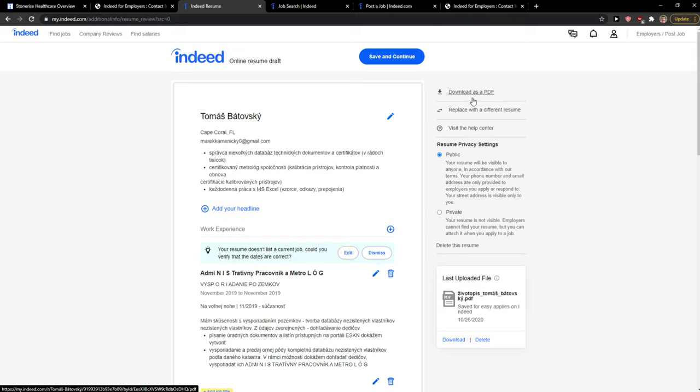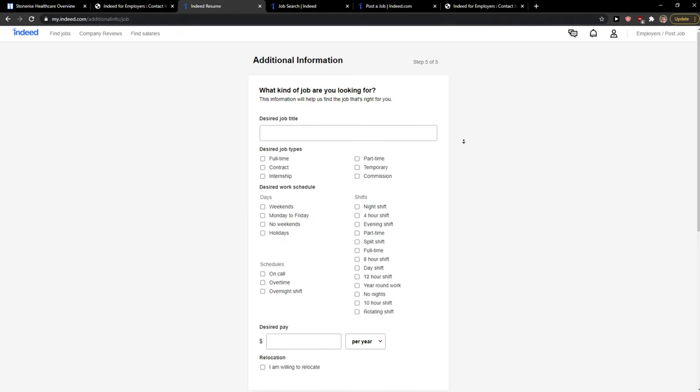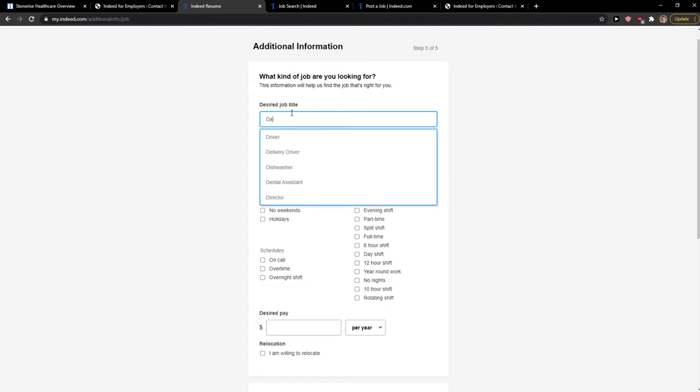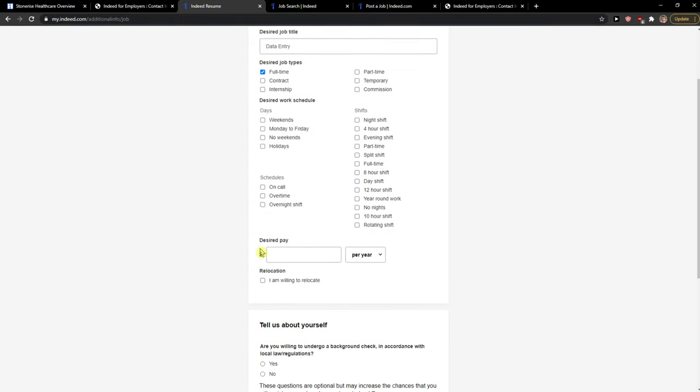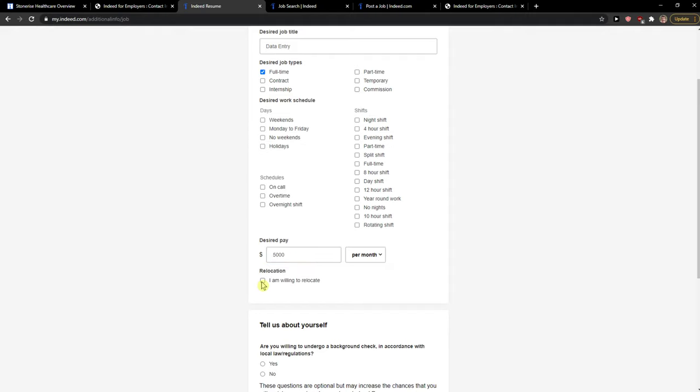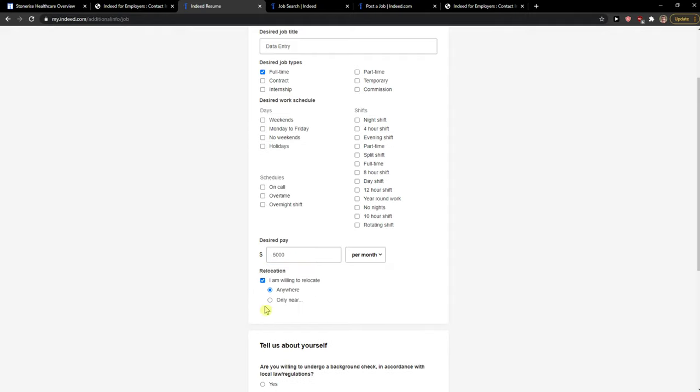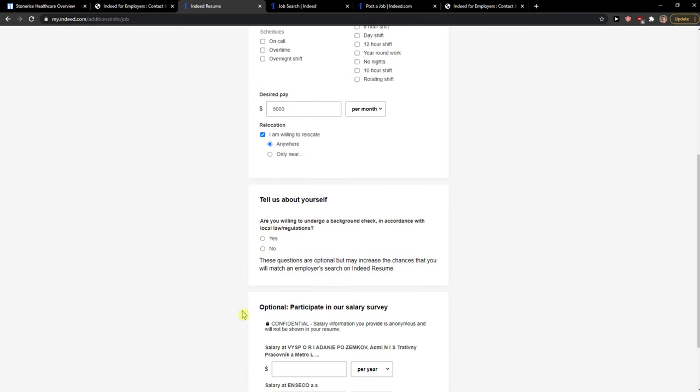And now what kind of job you're looking for? Full-time. These are pay per month, and I'm willing to relocate anywhere.